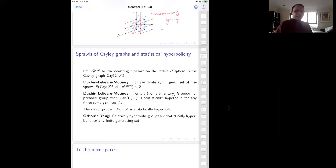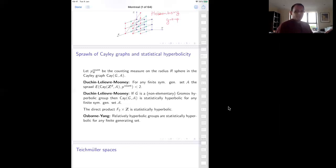It's quite interesting that as you change your generating set, this quantity e can be made as close to two as you want. Depending on the rank and the generating set A, you can get as close to two as you want.